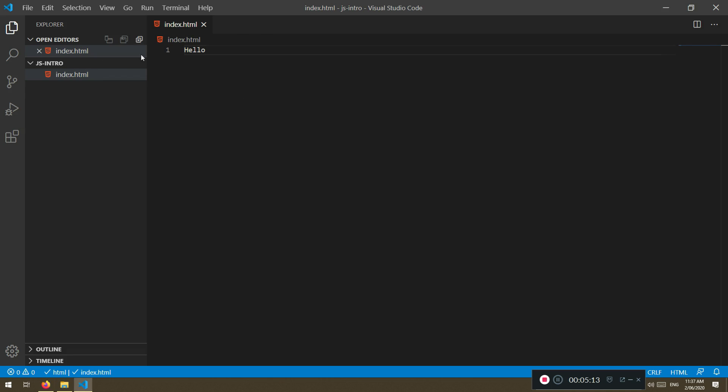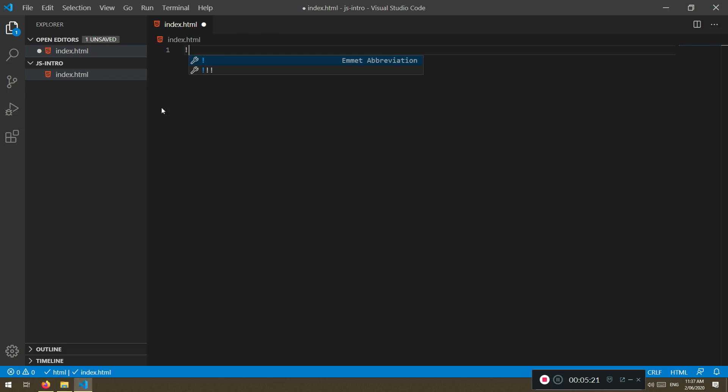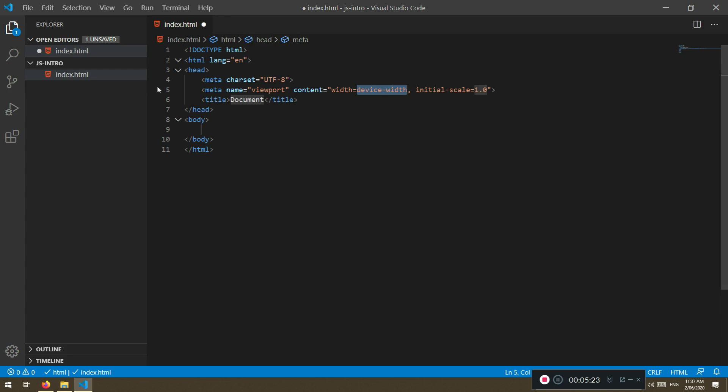Because I'm using VS Code I have Emmet installed. You don't have to worry about it. Shift exclamation mark and hit enter, and it will give you the markup, the starting markup. And what we need to do here is actually we're not going to style this one.